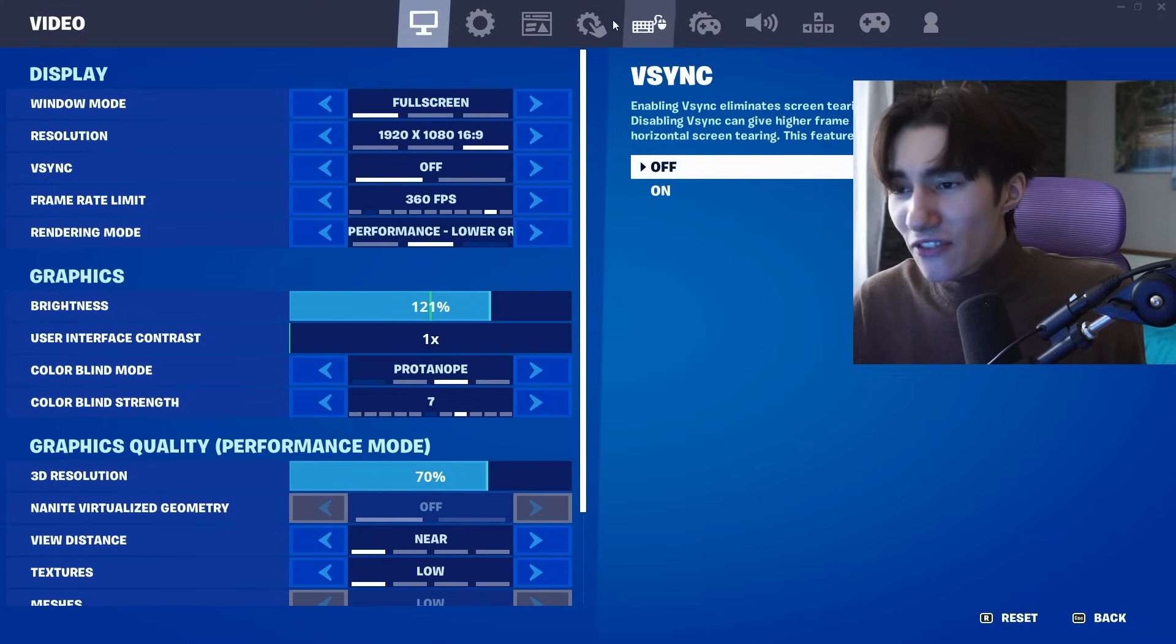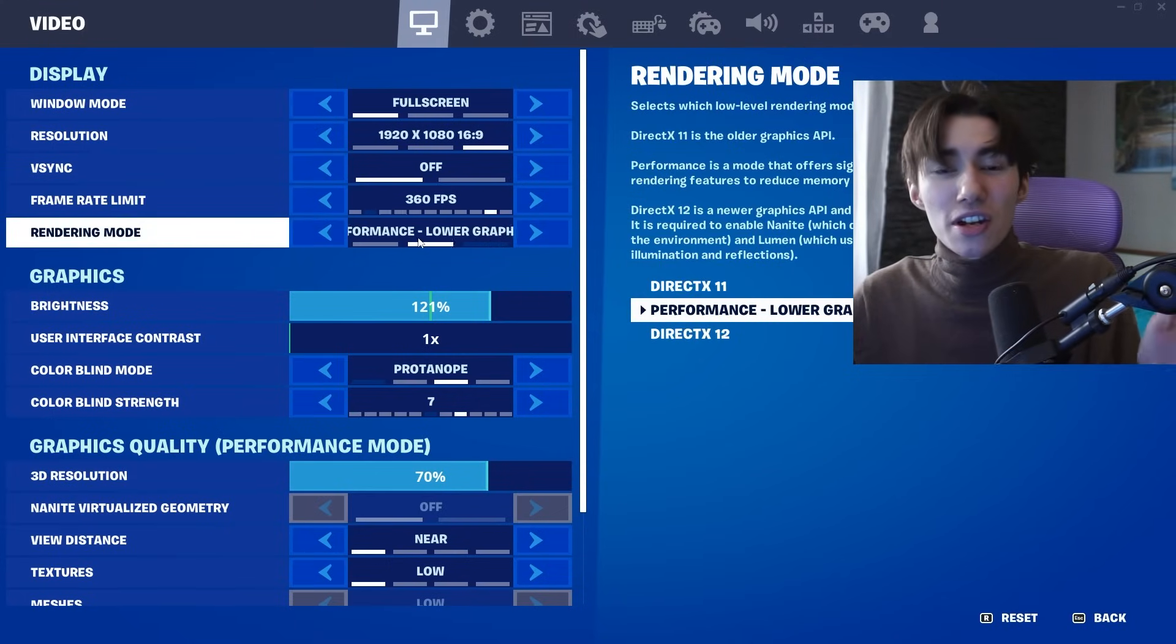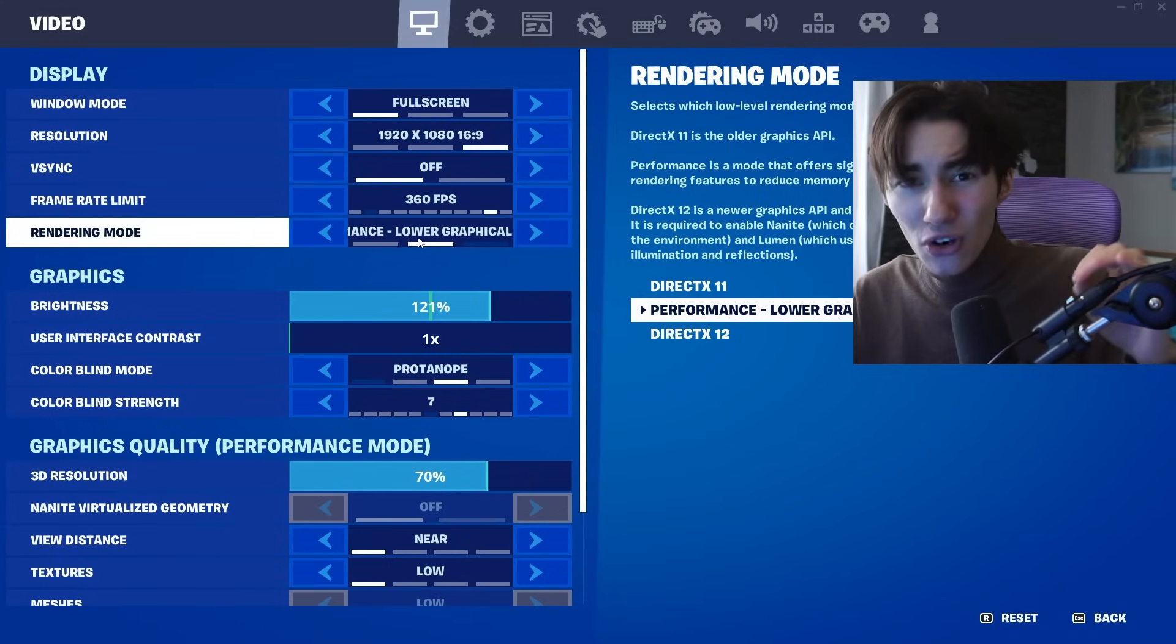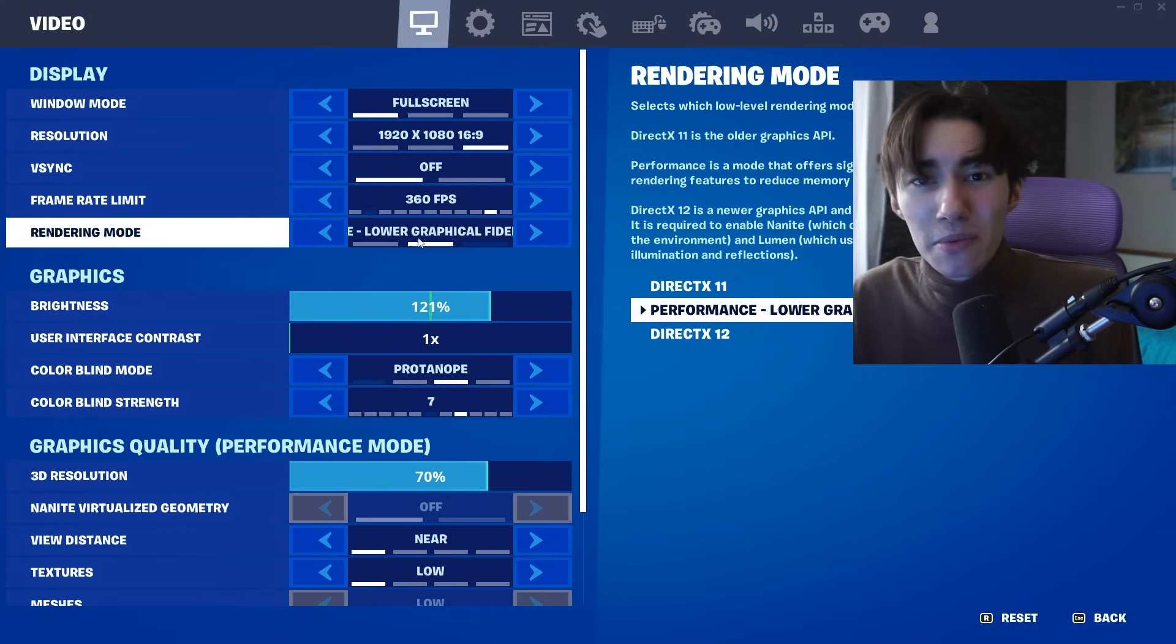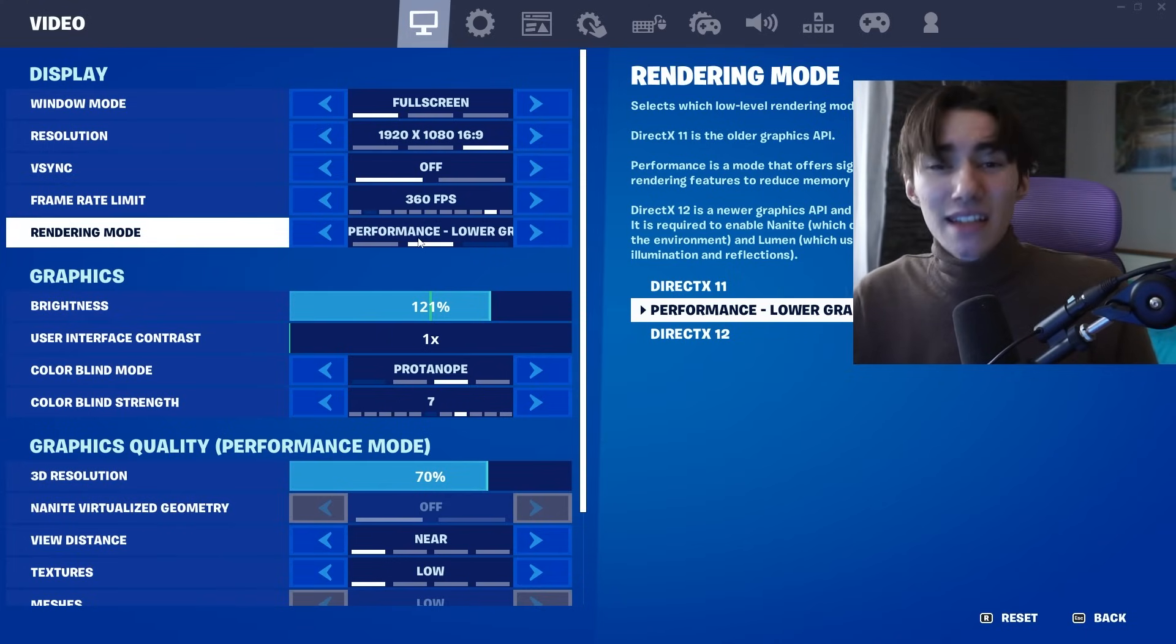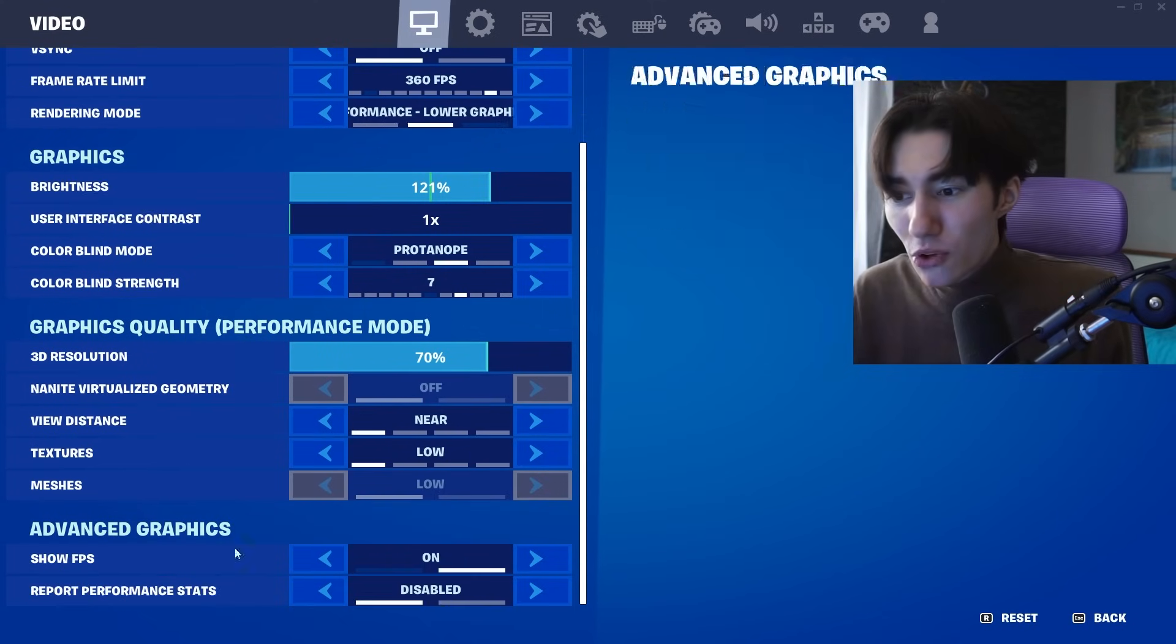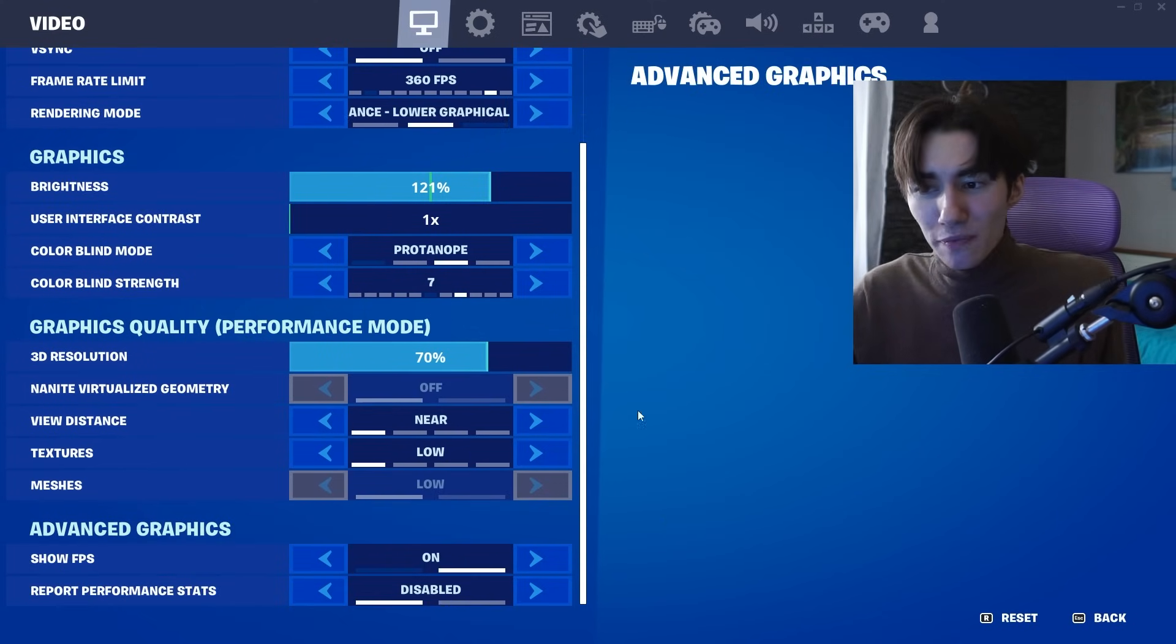Next up, where you could also have stutter is if you go into Fortnite settings. First of all, make sure that you have the right game rendering mode. If you're on NVIDIA or Intel, you gotta use Performance Mode. If you're on AMD, on the other hand, you have to use DirectX 12. The game is going to maybe need one or two games to load, but then it's going to run so smooth.